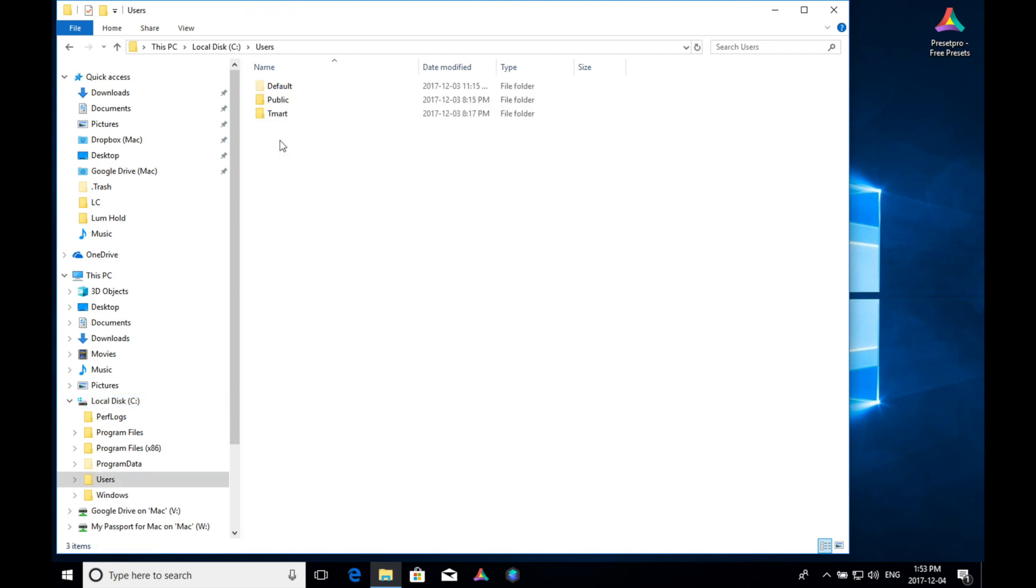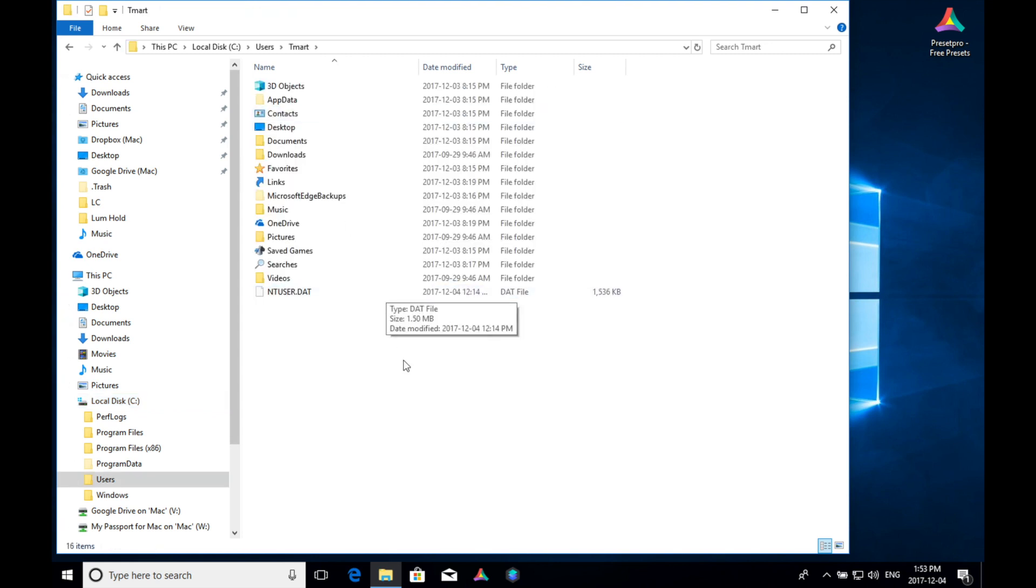Go into users, find the name of your computer. Mine is T Mart, and then you want to find app data.